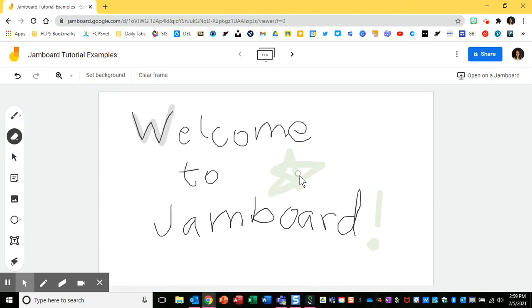The next tool down is an eraser, so maybe I don't like what I just did and I can use the eraser for that.